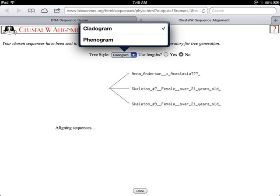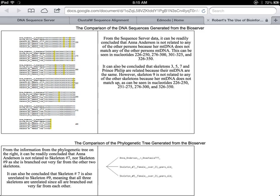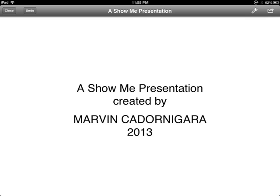Take a screenshot of the phylogenetic tree. This will become a part of your project. Click Done to go back to the DNA Sequence Server. This is how your project output should look like. Follow the instructions in your project profile and check your final output against the project rubric.